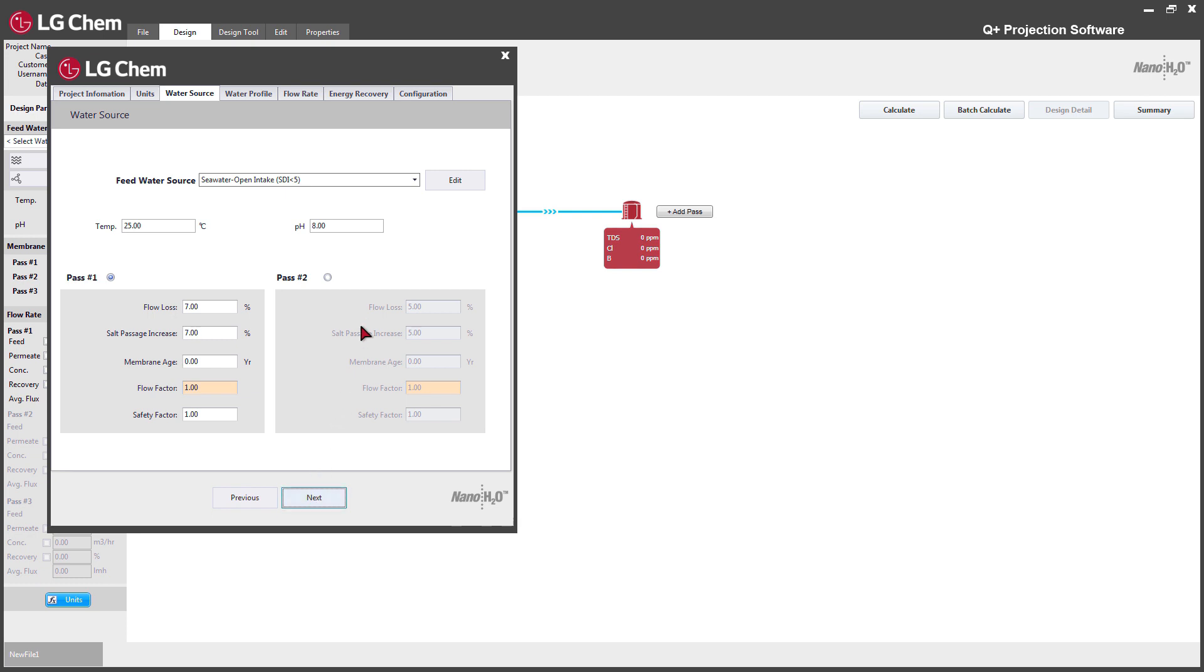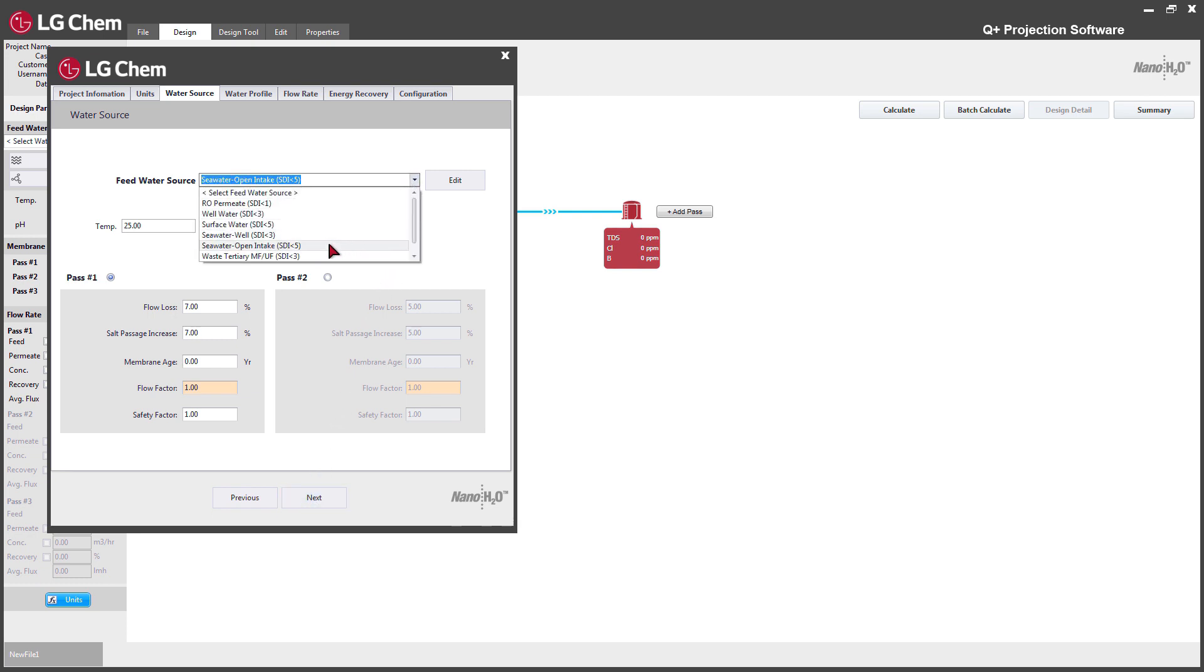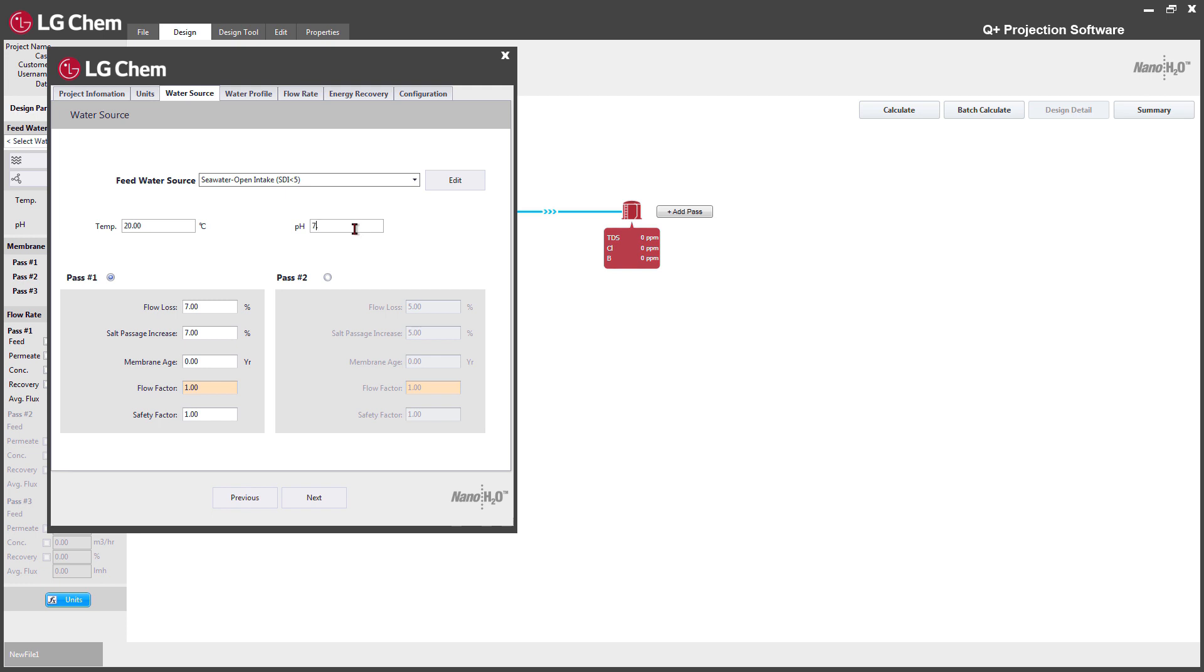Here, you will enter the feed source, feed temperature, pH, and water characteristics.